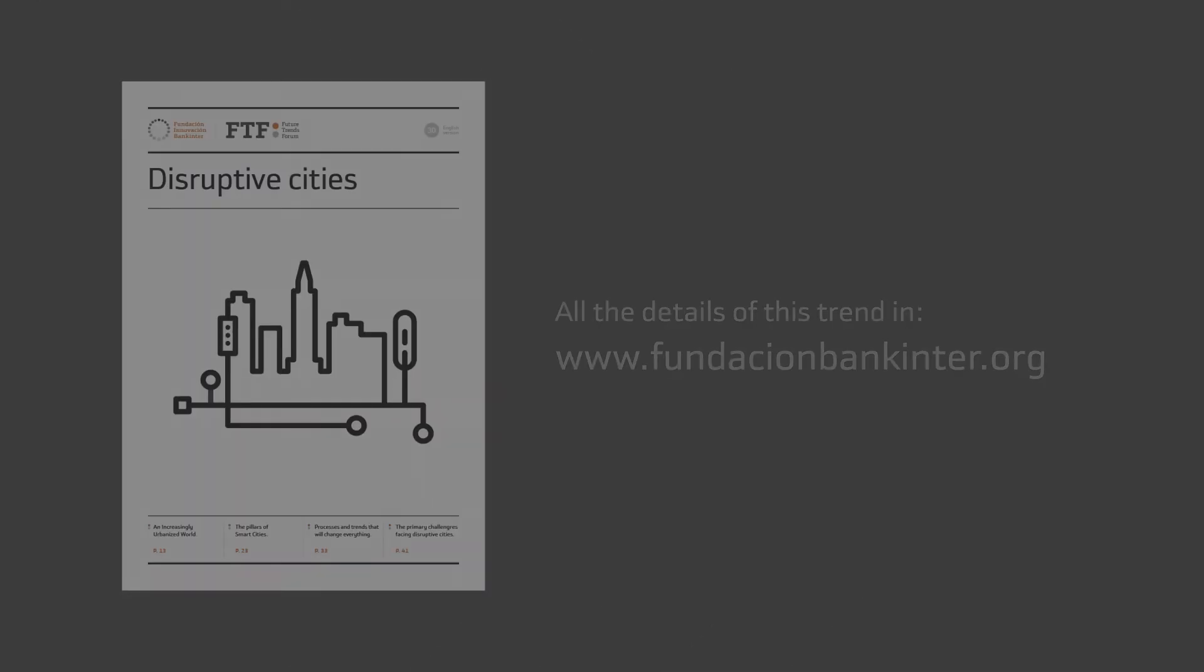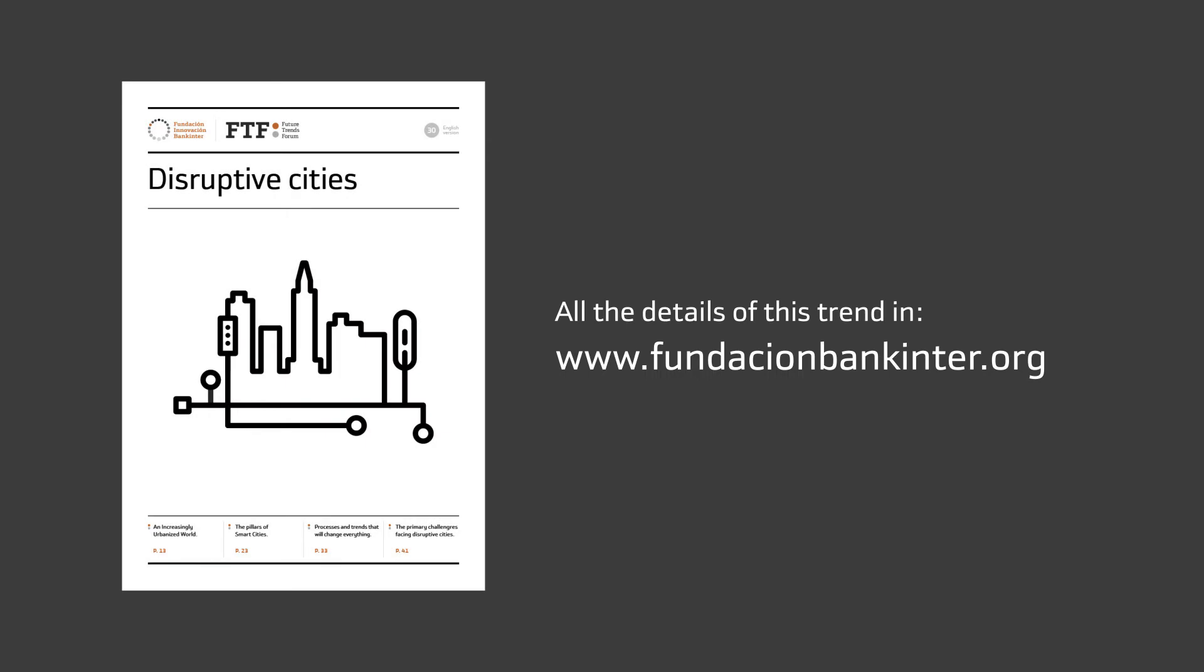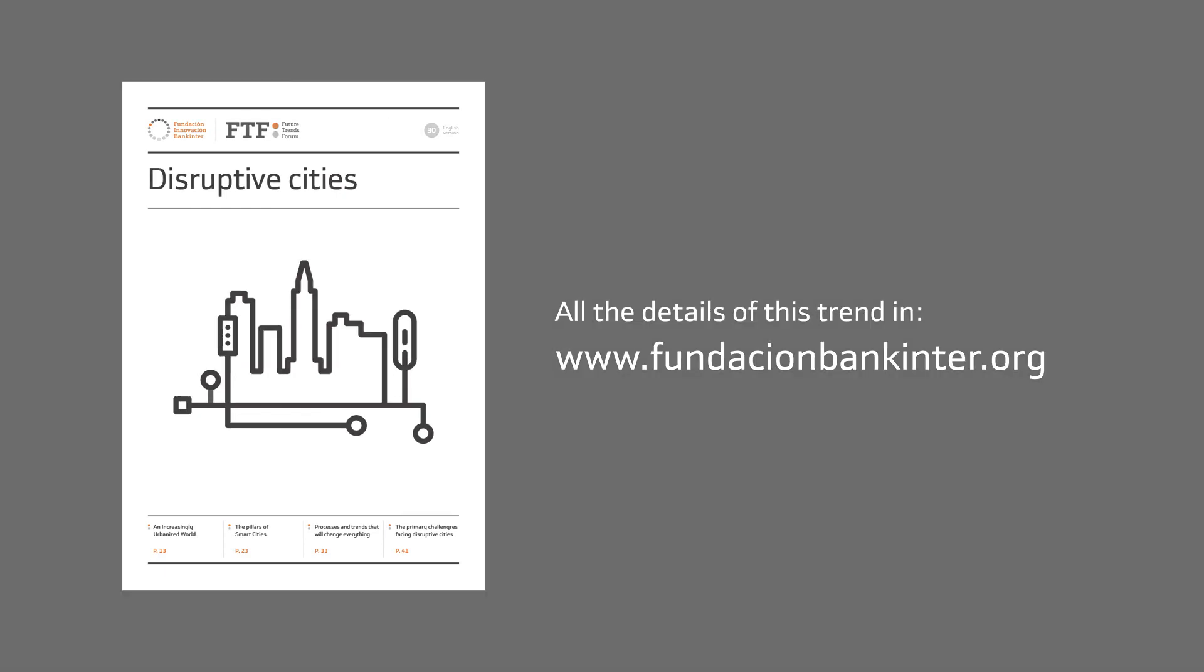In the 30th edition of our Future Trends Forum publication, you can learn about the tools that we all have at our disposal to build the cities of our dreams.